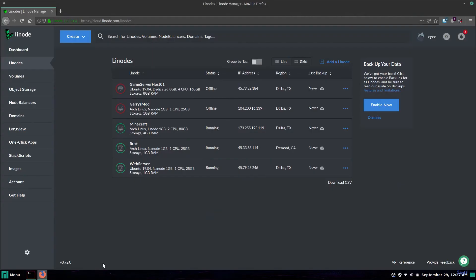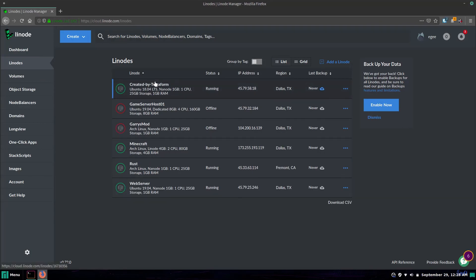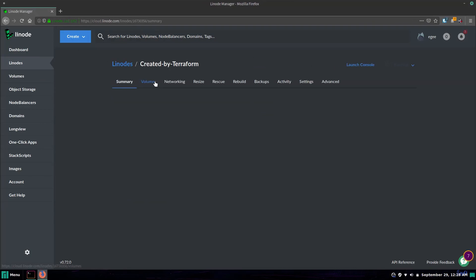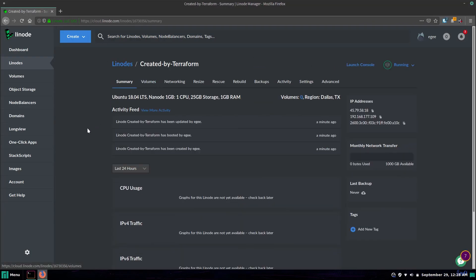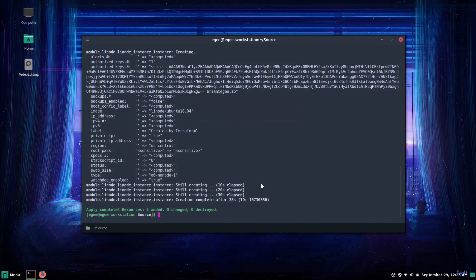I'll hop on over to the Linode cloud interface and we can see that the new instance is right here created by Terraform. Now let's copy the IP address and go back to the terminal and SSH in.